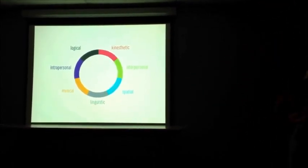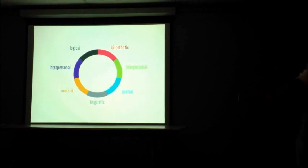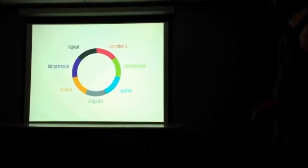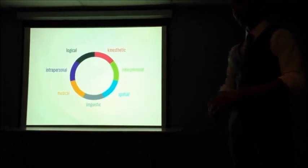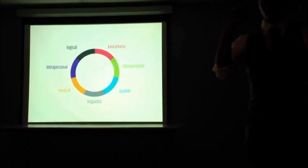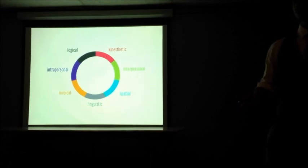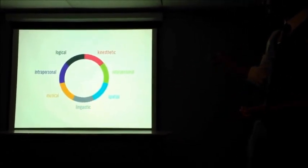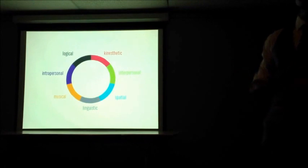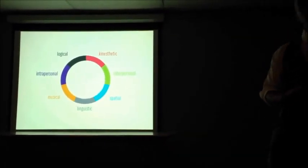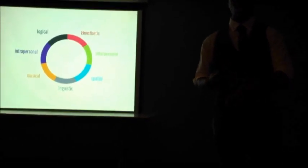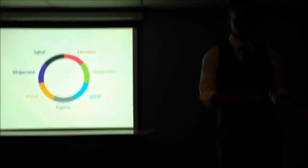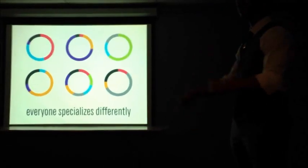But add to it, for instance, kinesthetic intelligence, how well you can use your body and your environment, hand-eye coordination, things of that nature. Your spatial intelligence, how you can picture your environment without actually needing to see it and move about in it. And very specifically, interpersonal intelligence, which is how you relate to the people around you, the expectations of their behavior that you create, and how accurate your model of the people around you is to the reality of it.